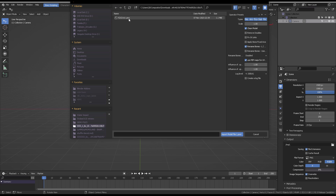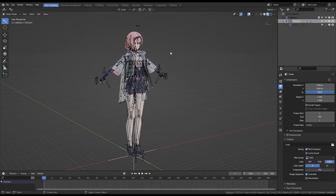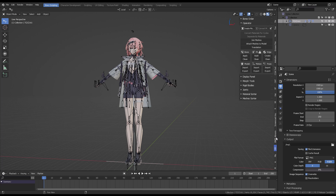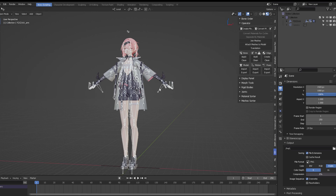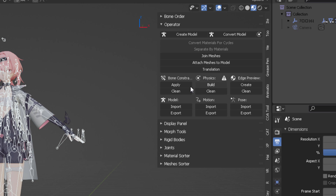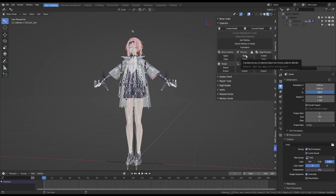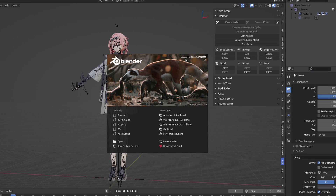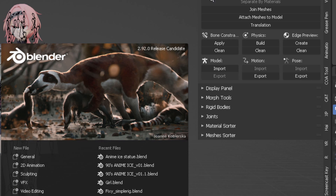Go to File, Import, and let's bring in any PMX file. Once you bring your character — in this case I have this girl with the red hair — the first thing you want to do is select the bones and then open up the MMD tool panels, come to Physics, and click on Build. That is going to create an official collision method for Blender to handle the rigid body simulation.